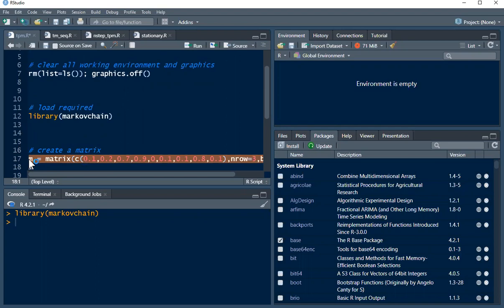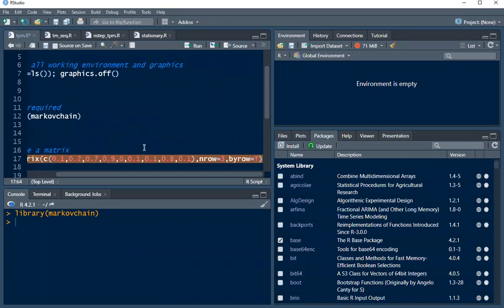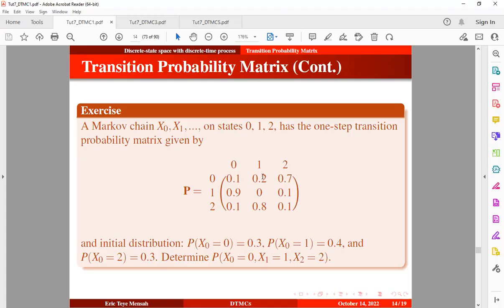In here we are going to move by row so the specification is true. We are going to basically pick this value: 0.1, 0.2, 0.7, 0.9, 0, 0.1, 0.1, 0.1, 0.1, 0.1, 0.8 and 0.1.